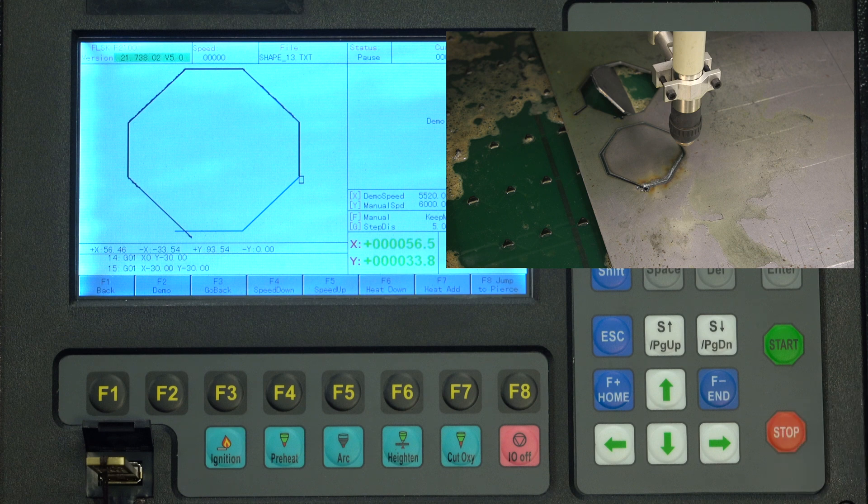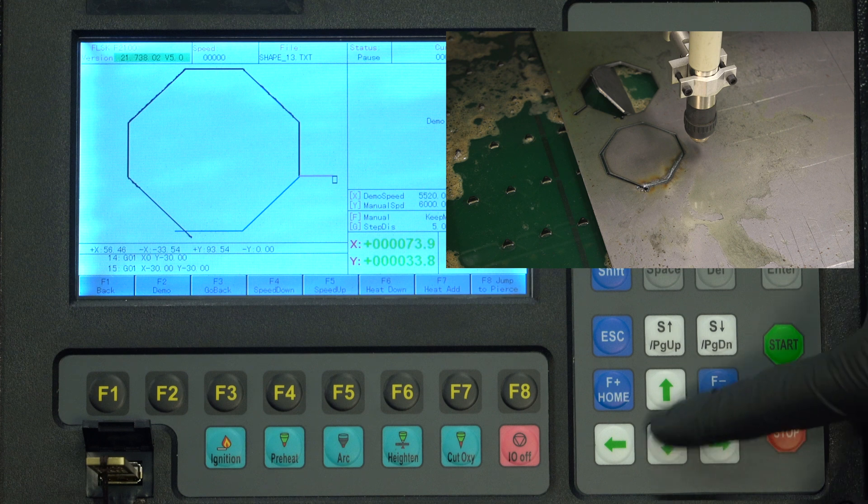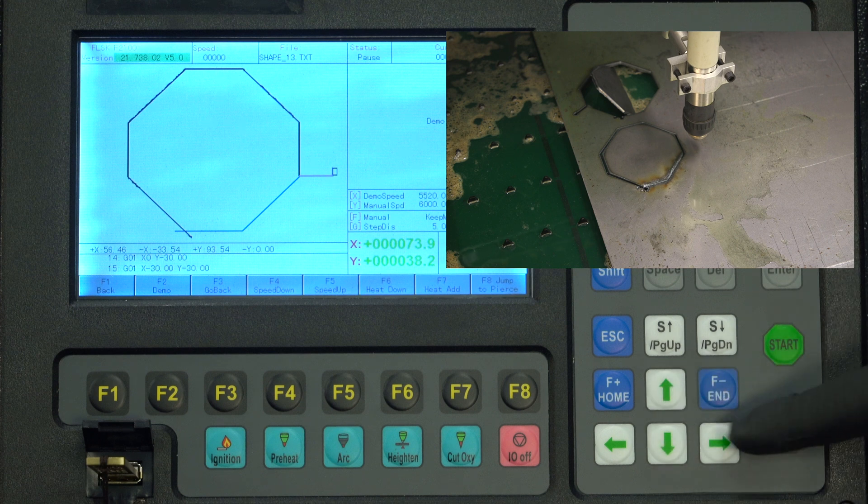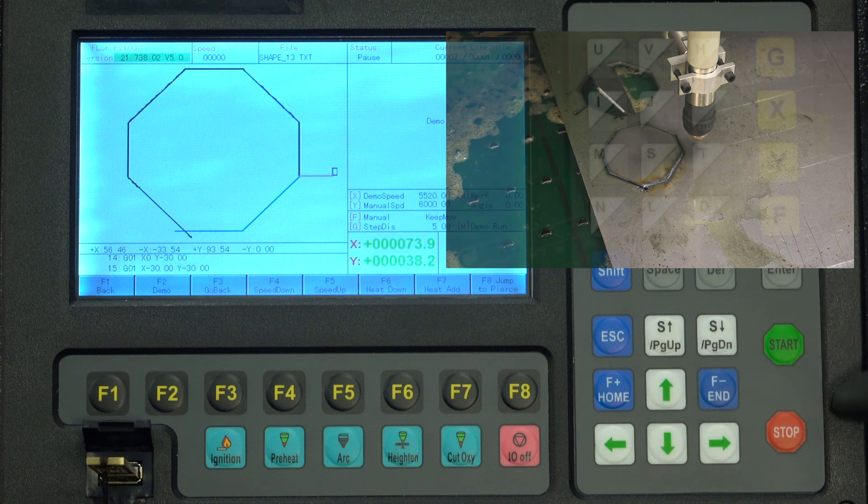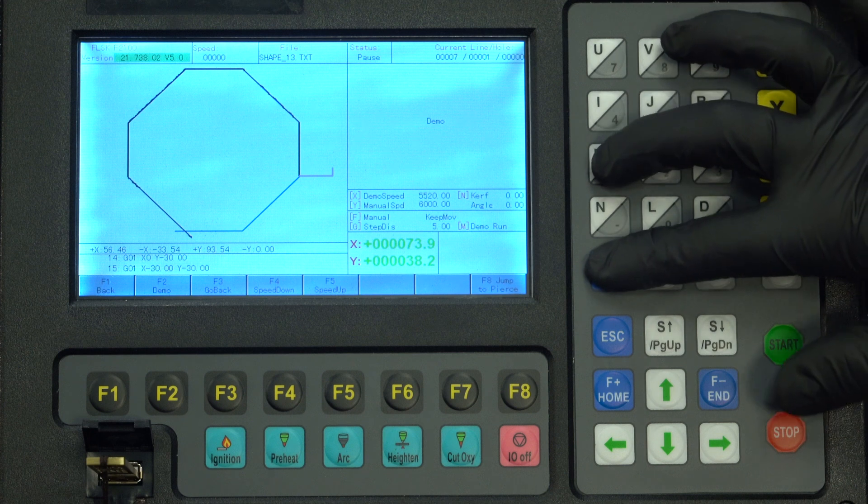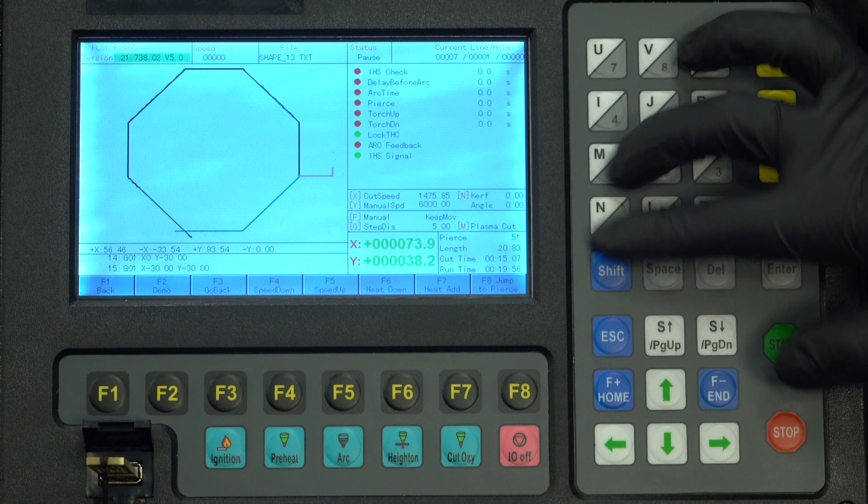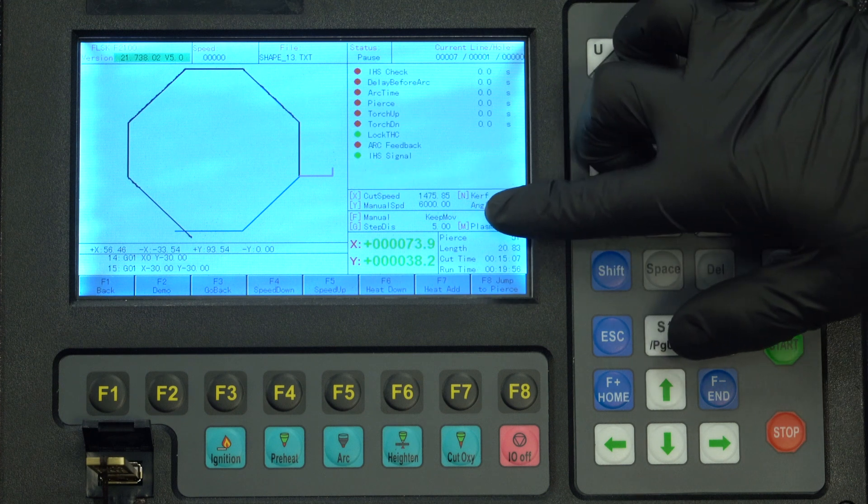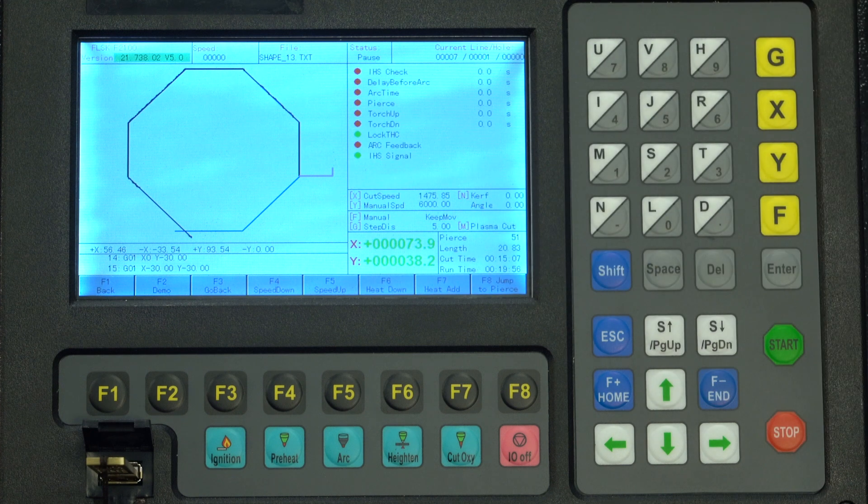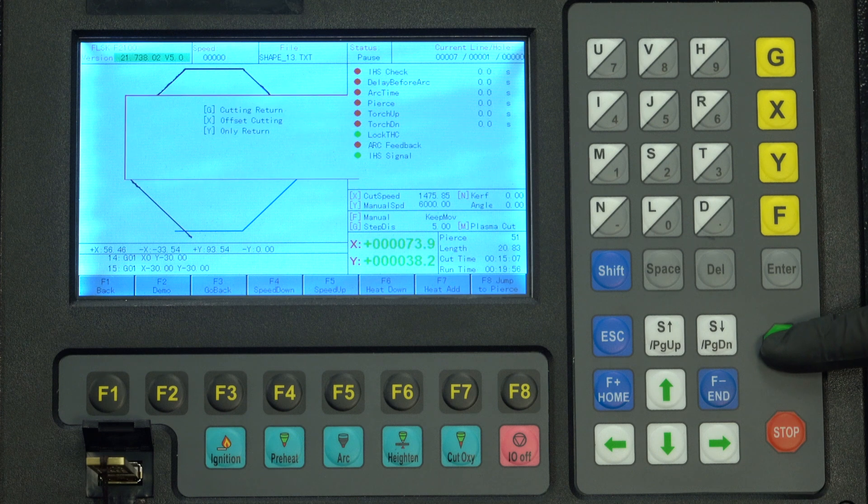So right there, that's about where the cut stopped. We're going to do the same thing as we did before. Make a little lead-in with our cutting return. So we're in demo mode. I'm going to switch back to plasma mode. There we can see we're in plasma mode. And I'm going to do the cutting return.